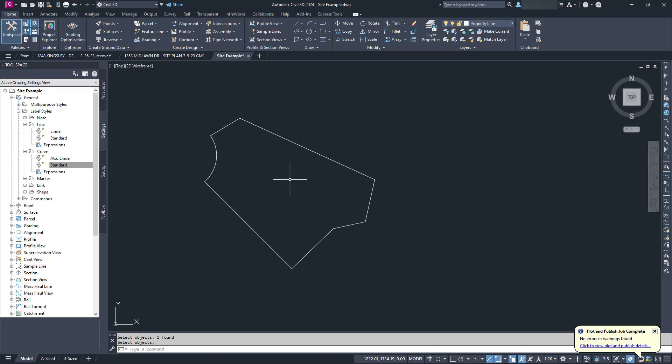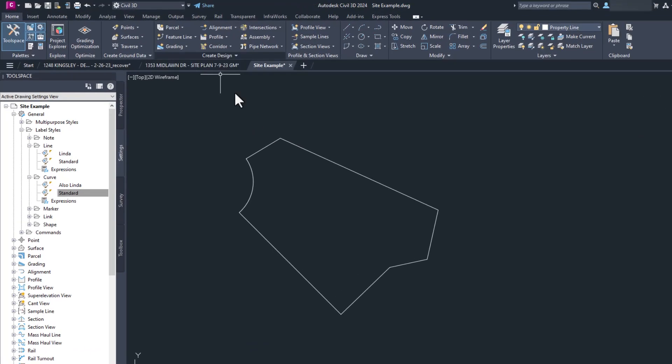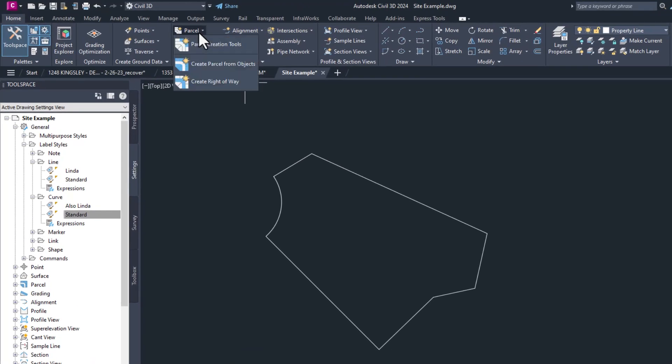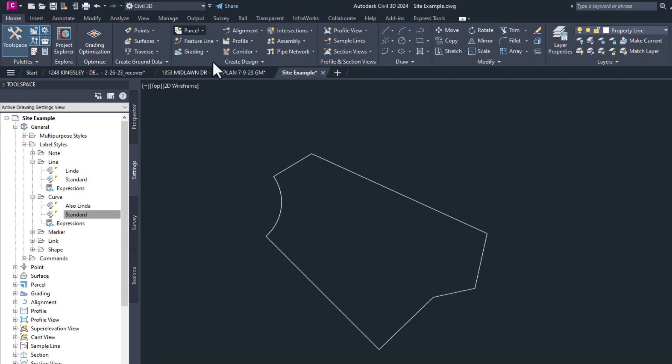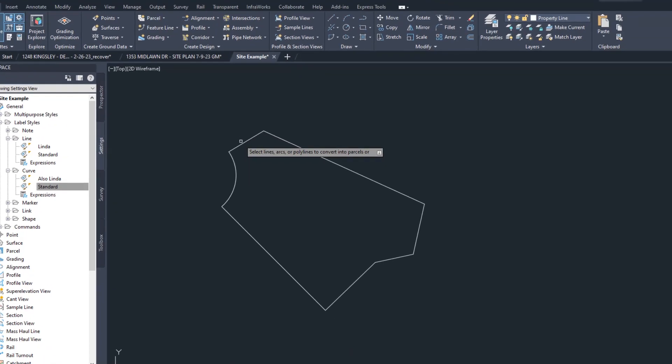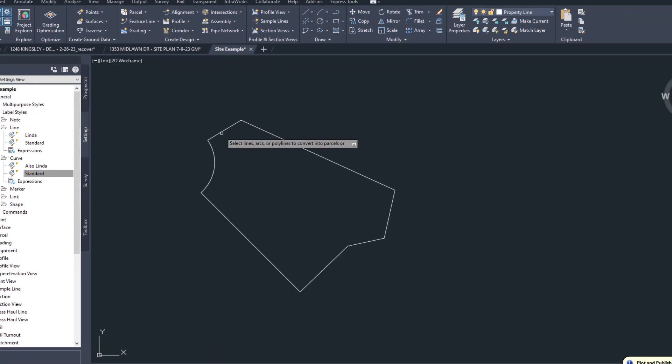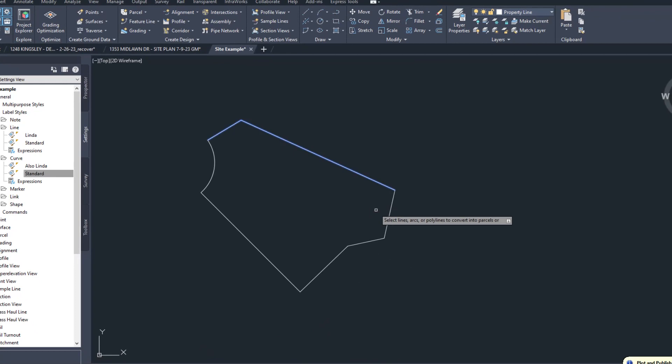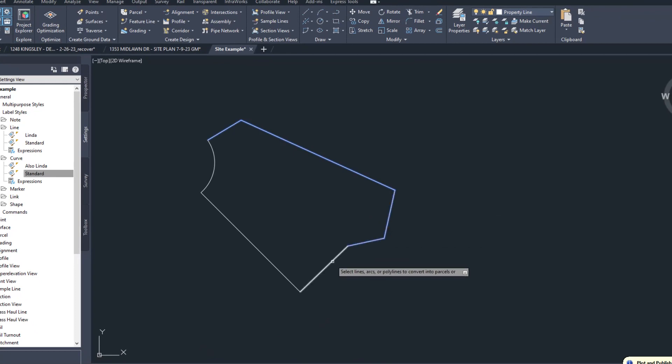First, we need to convert our lot into a parcel. This is easy to do. In the Home tab, go to the Parcel command and choose Create Parcels from Objects. You can select lines and arcs, but it is better to use a polyline just to avoid having to click a lot.